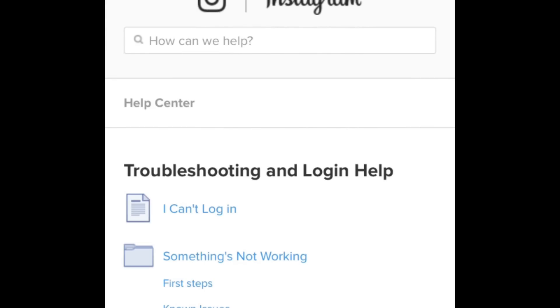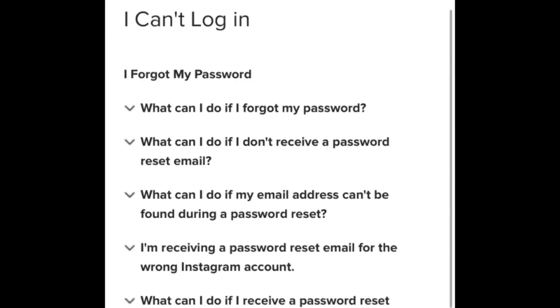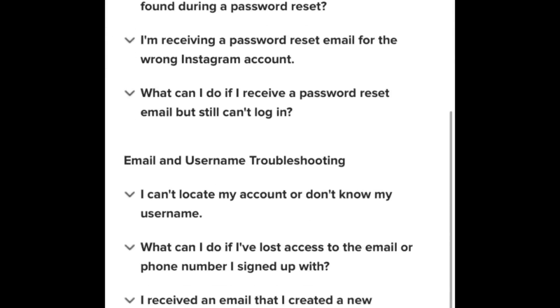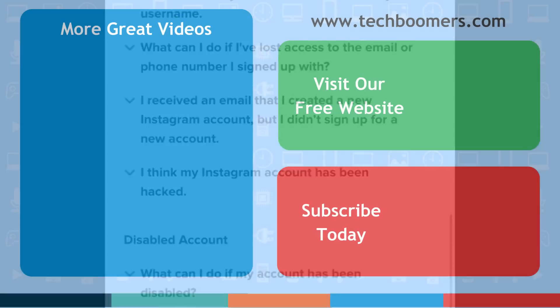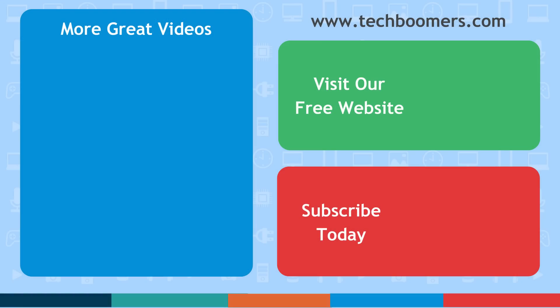That's all it takes to fix common Instagram login errors. Thanks for watching. If you found this video helpful, we'd love it if you'd hit the thumbs up button below. Check out techboomers.com for over 100 free courses on all of today's most popular websites and apps.